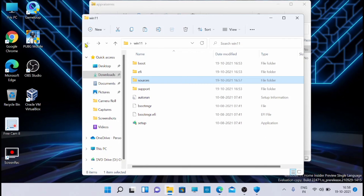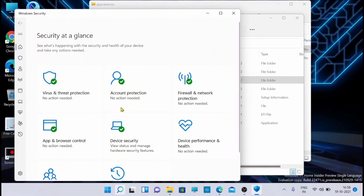Once that is completed, restart and redo your Windows installation. Once the installation is complete, go and check Windows Security - everything will be okay, just like what you are seeing on screen right now. Try it out and if you get any issues related to that, please comment on the video and I'll find a solution. Thank you for watching.